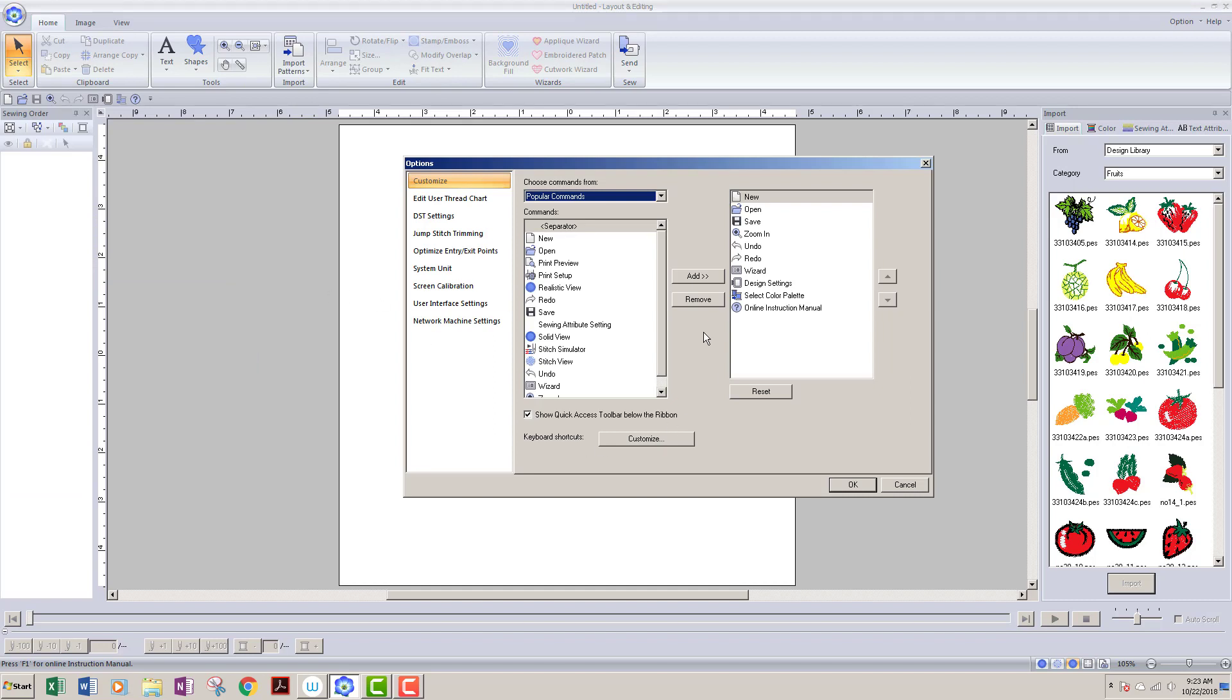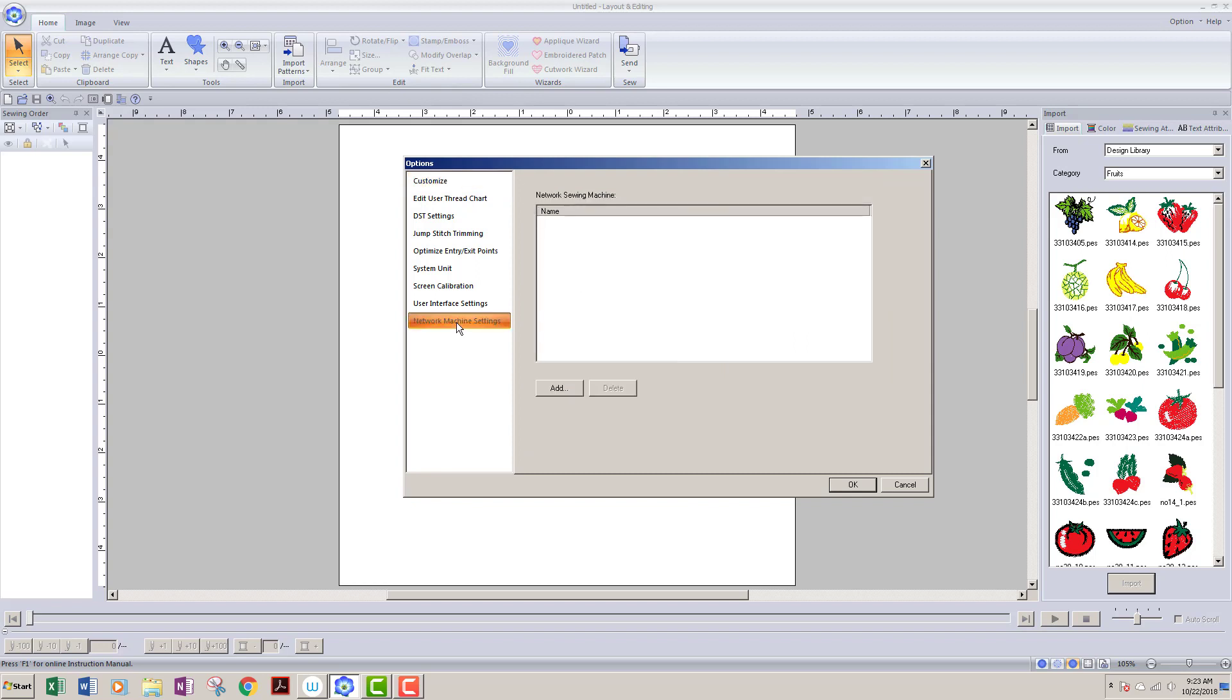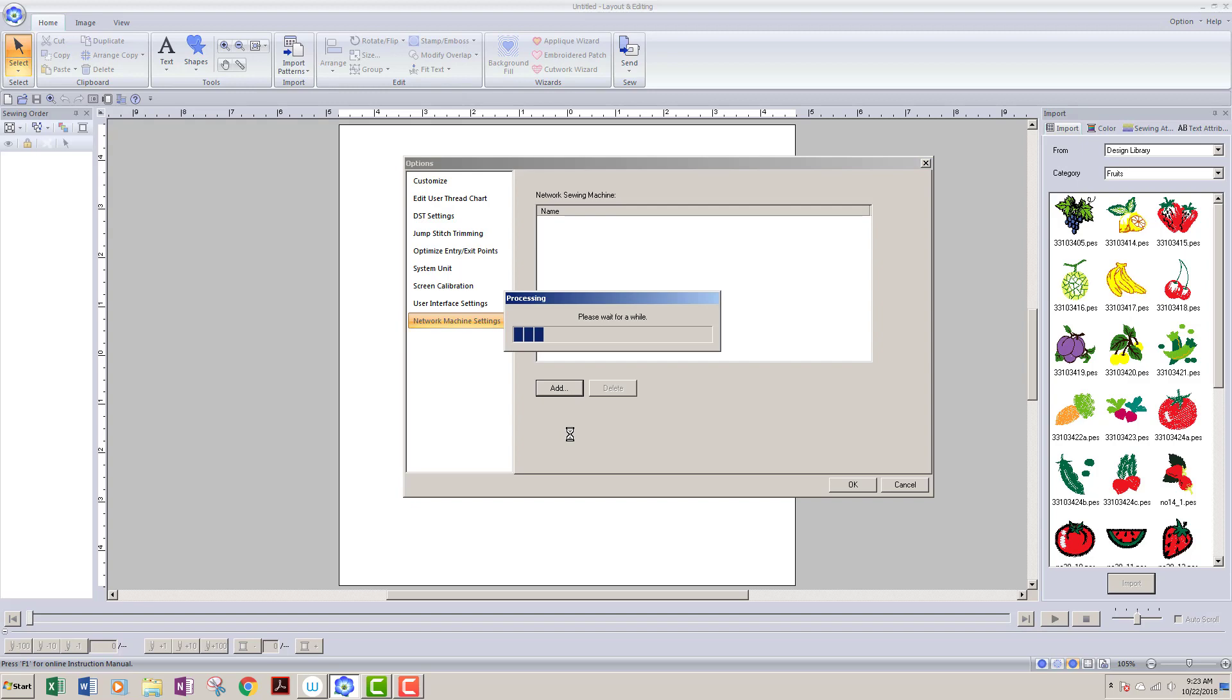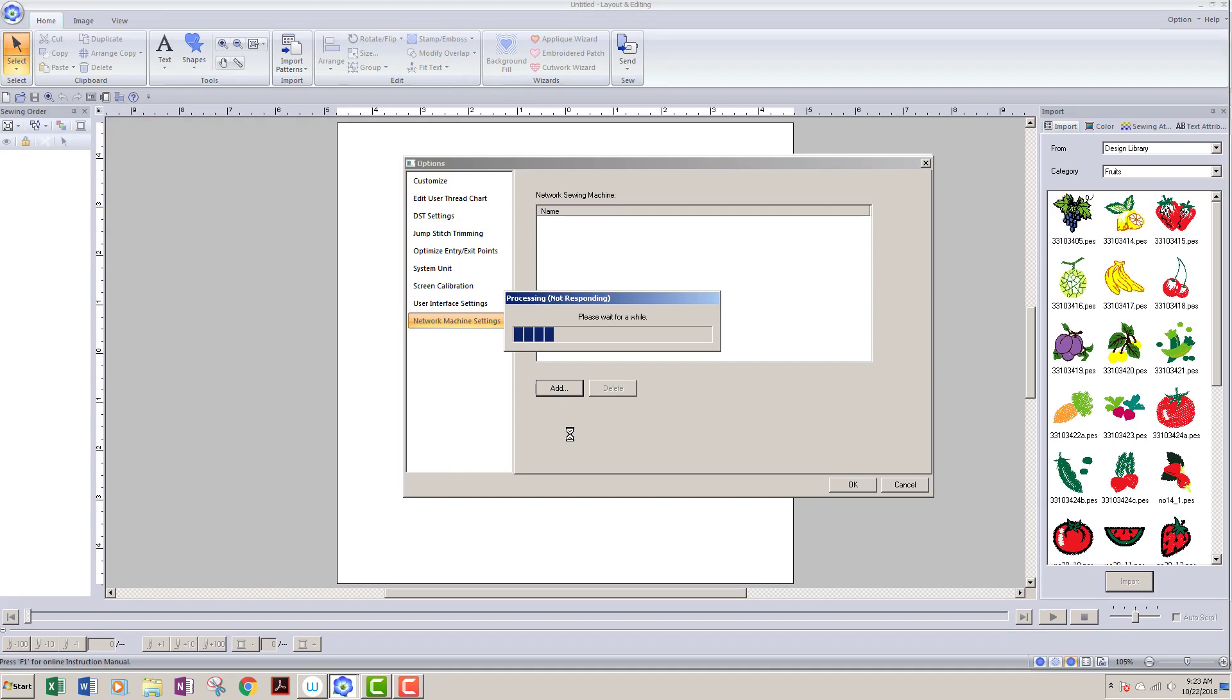Now I have this screen open and as you can see there's a lot of different settings you can change in here, but what I'm gonna do is this Network Machine Settings. And here I have the option to add a machine, so I'll click Add. And what it's doing now is it's looking for machines that could be networked to it.